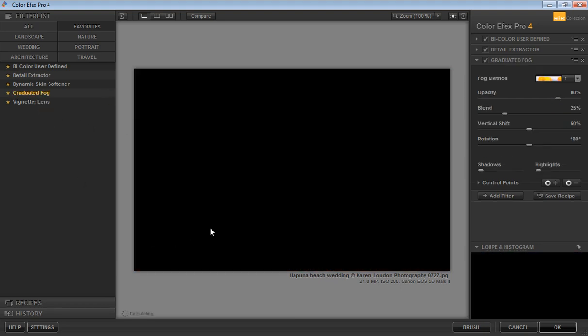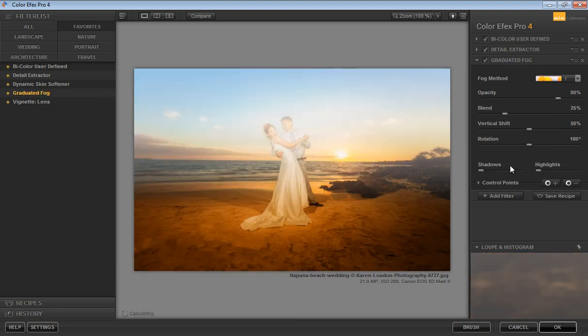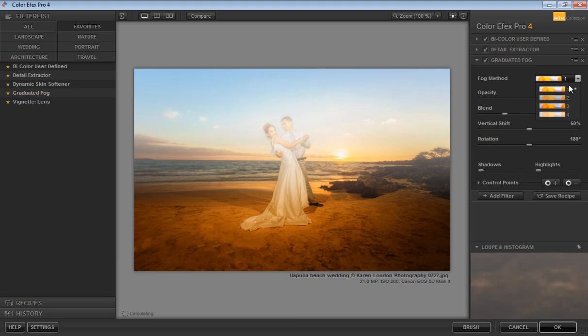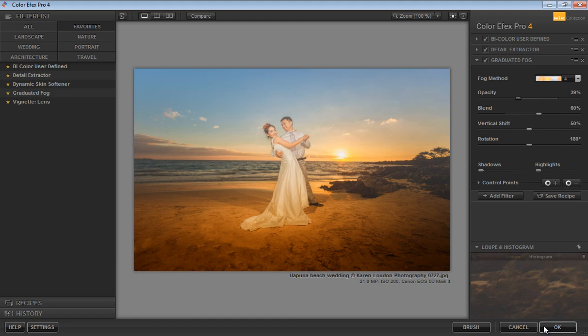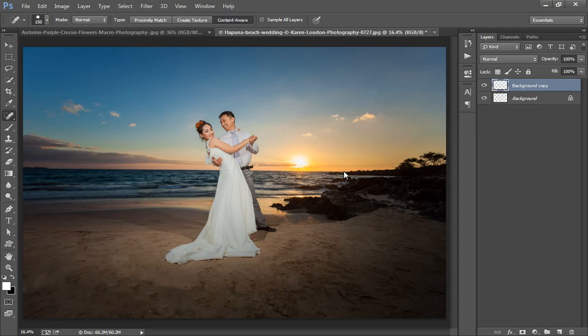I have to go to Graduated Fog again. I want this setting. Use this opacity, blending. Now click OK.